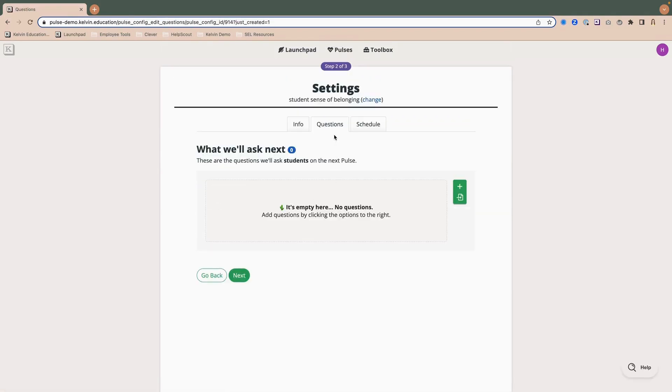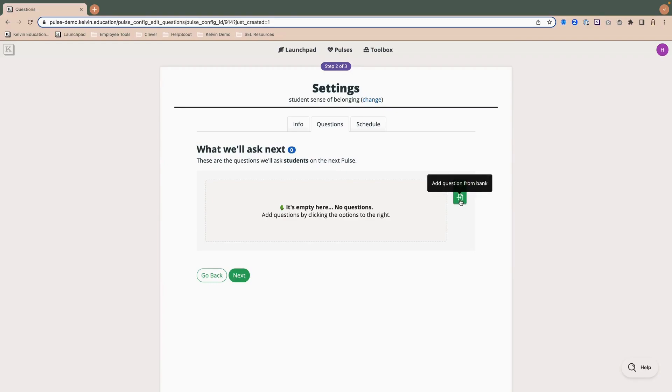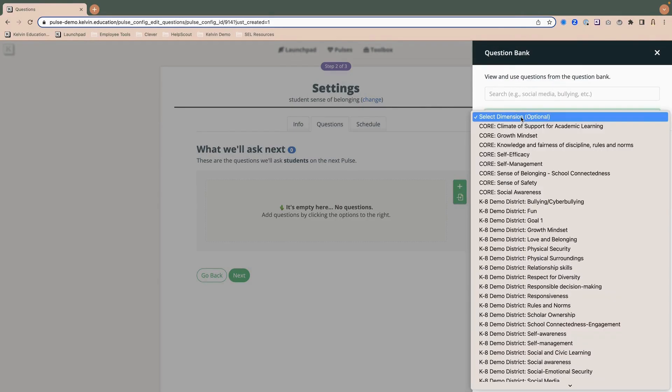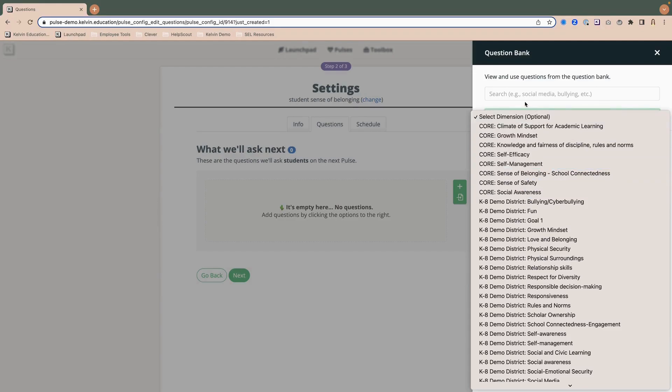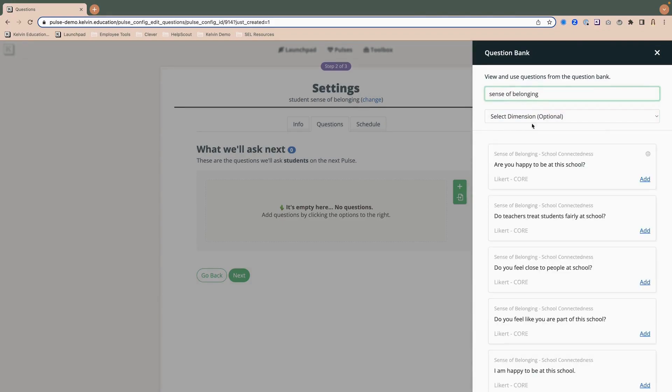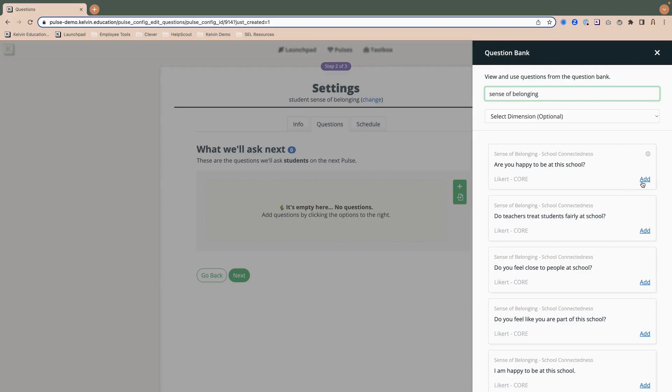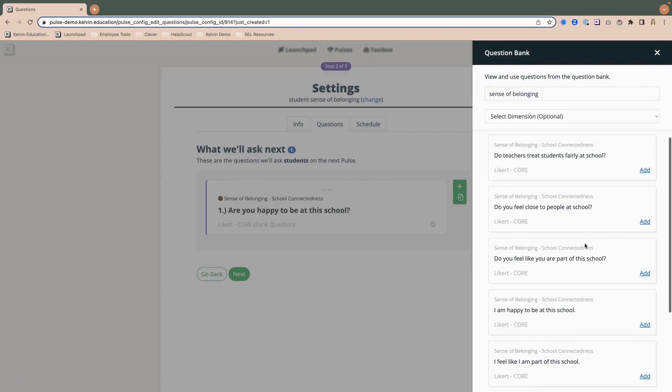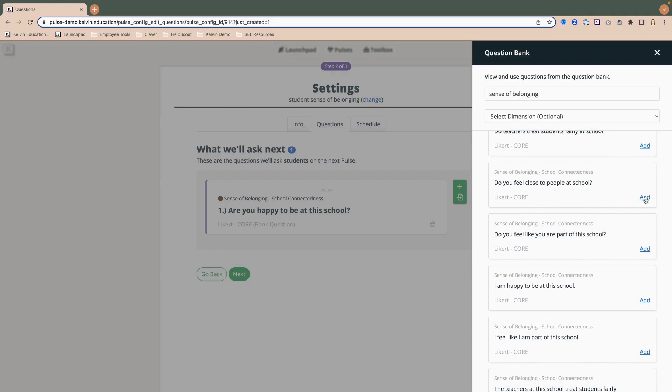So you can either add a custom question or you can pull questions from the bank. Now I reviewed some of the bank questions earlier and I already have some in mind that I want to do. So I'm going to start there and I can either search by a keyword or I can select from the drop down of different dimensions that are already pre-populated. And I wanted to look at sense of belonging. So I go ahead and search that and now you'll see a list of questions that are related to sense of belonging. And I'm going to go ahead and add, are you happy to be at the school? You'll notice it's a Likert type question and comes from Core. And I also want to add, do you feel close to people at school?